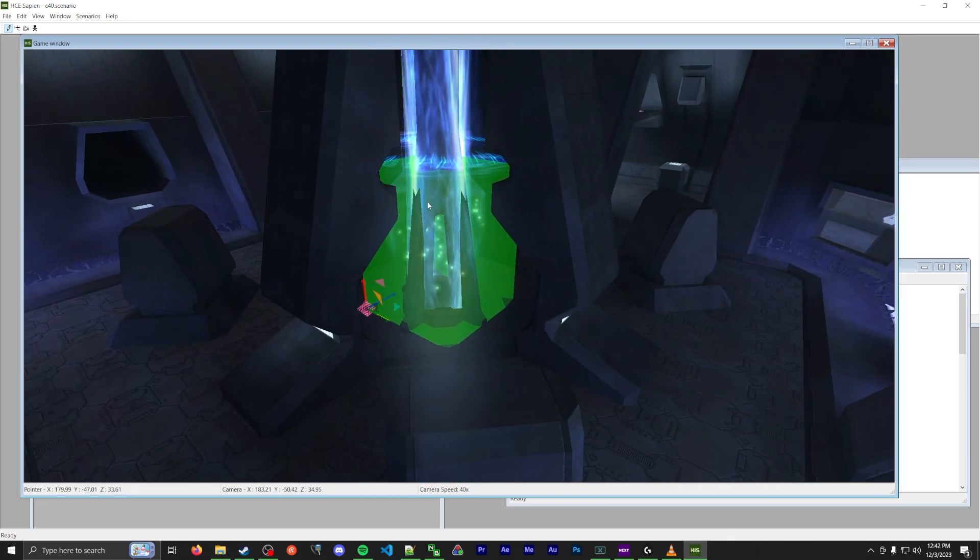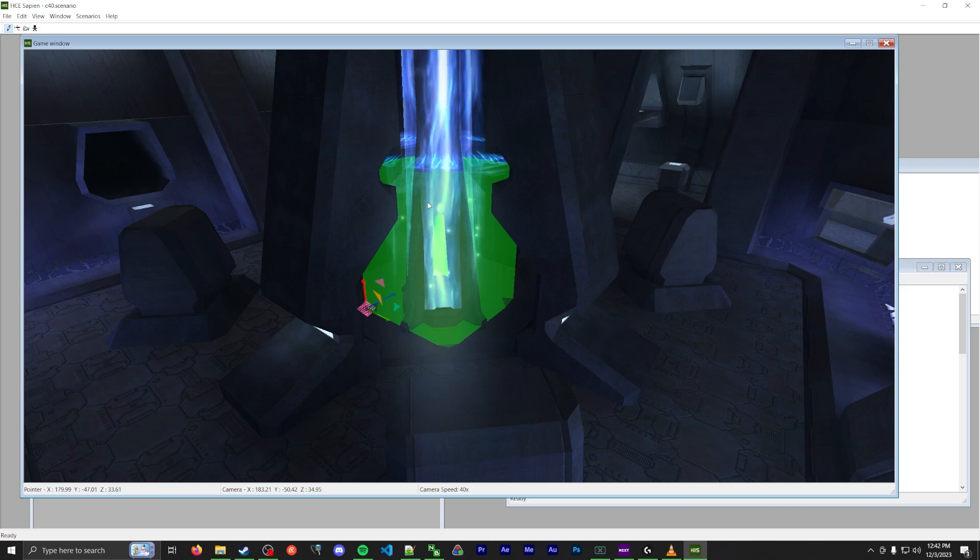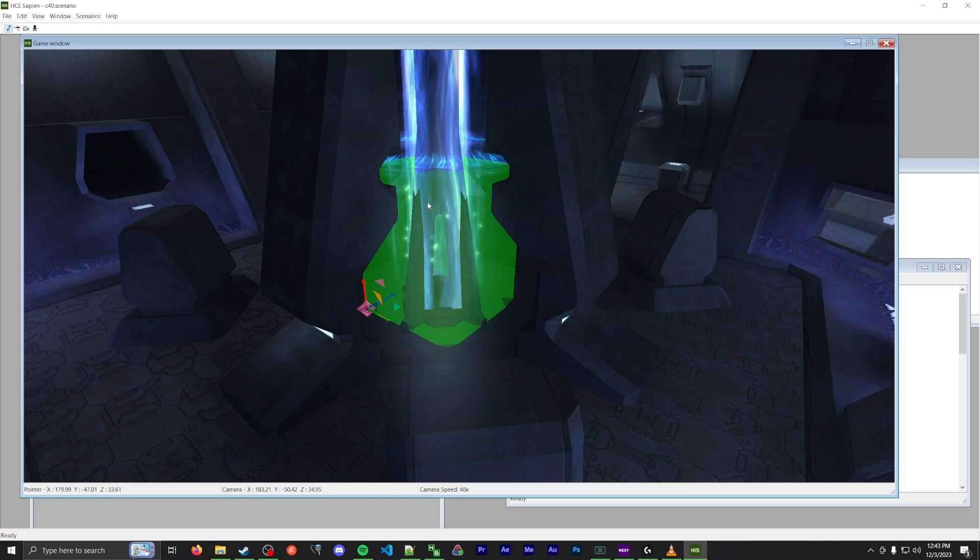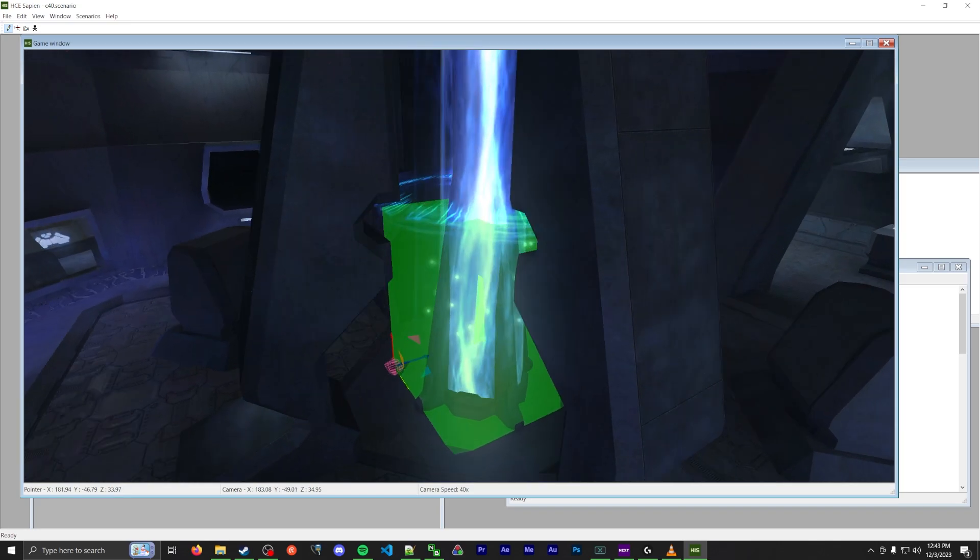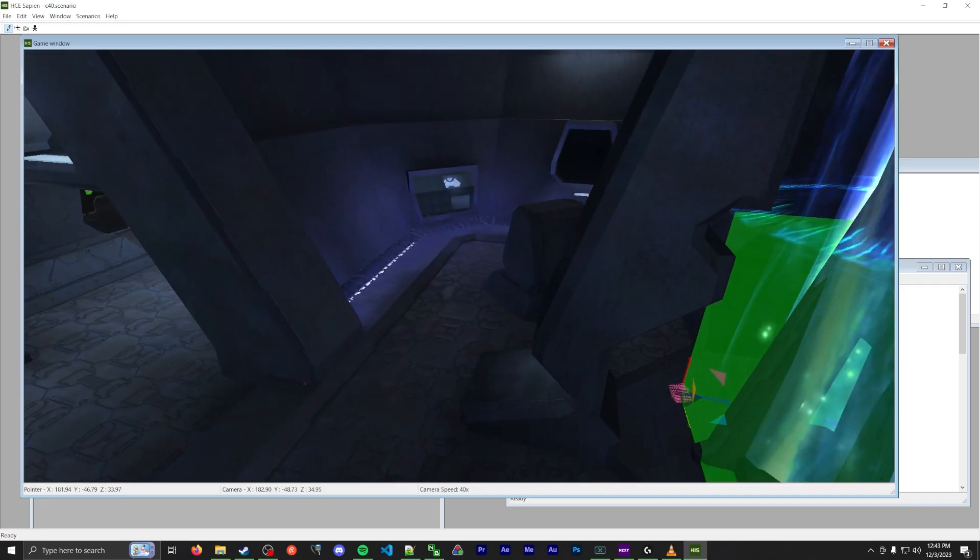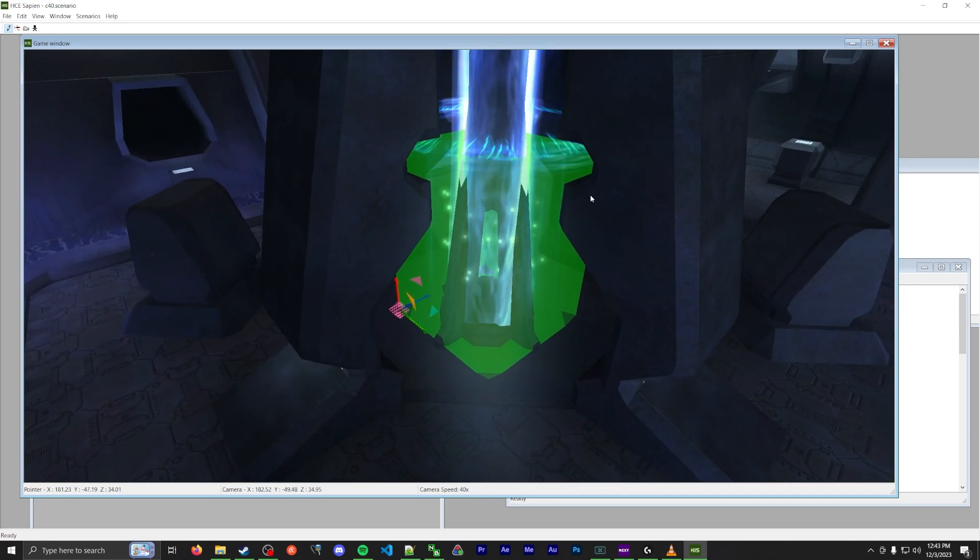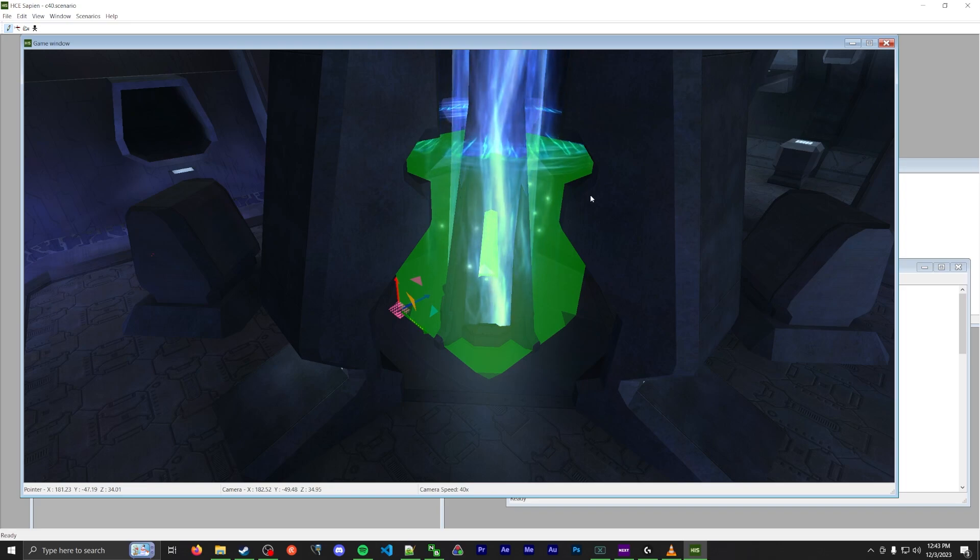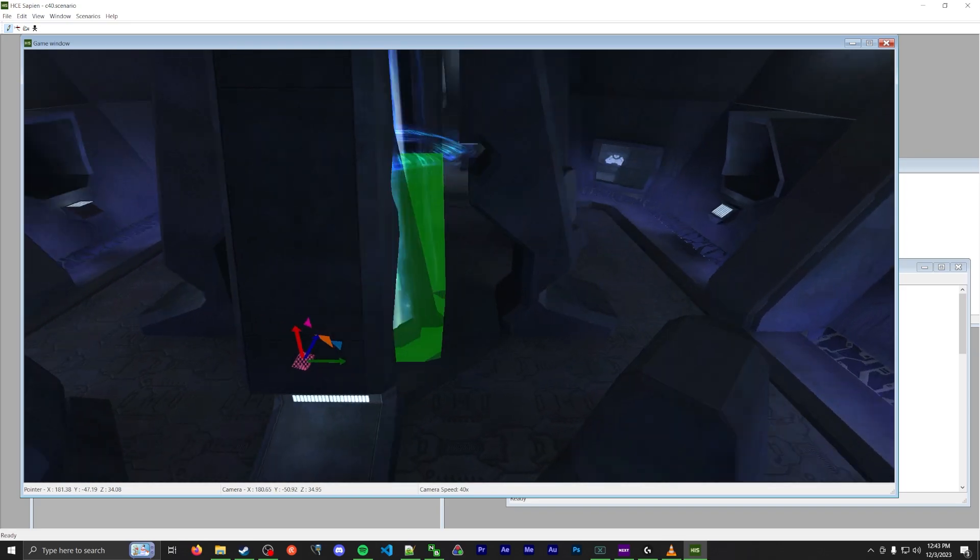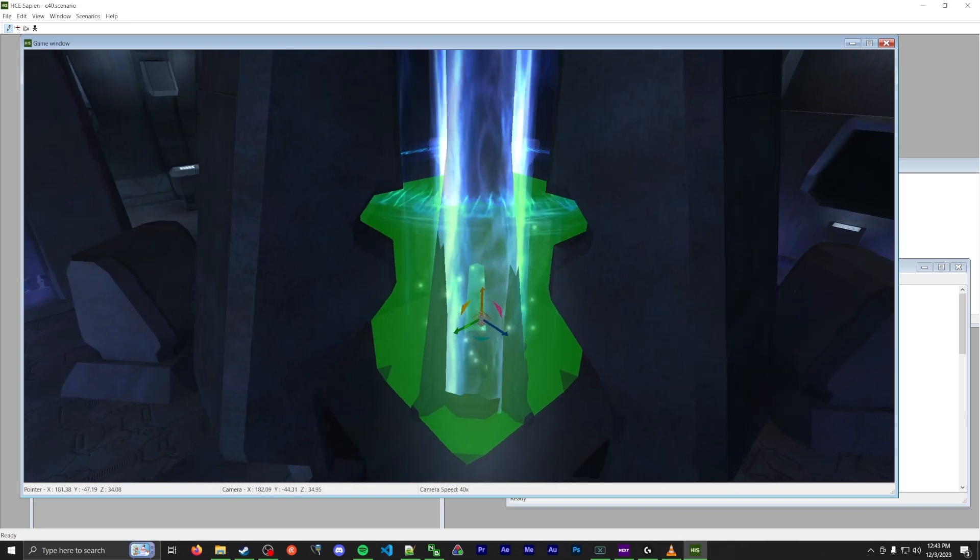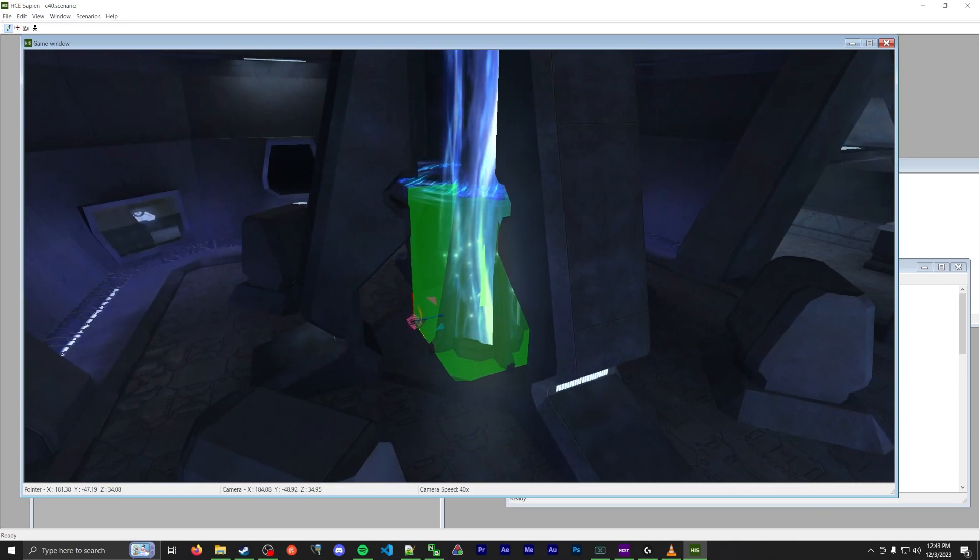So those are all the triggers that you need to hit in order. In my next video, I'm going to actually fly through and show you how to hit all of them and the order of the BSP loads and everything. Use this video as a reference. You can see all the triggers in reference, in relation to the geometry and everything like that. And yeah, I hope you enjoyed this.